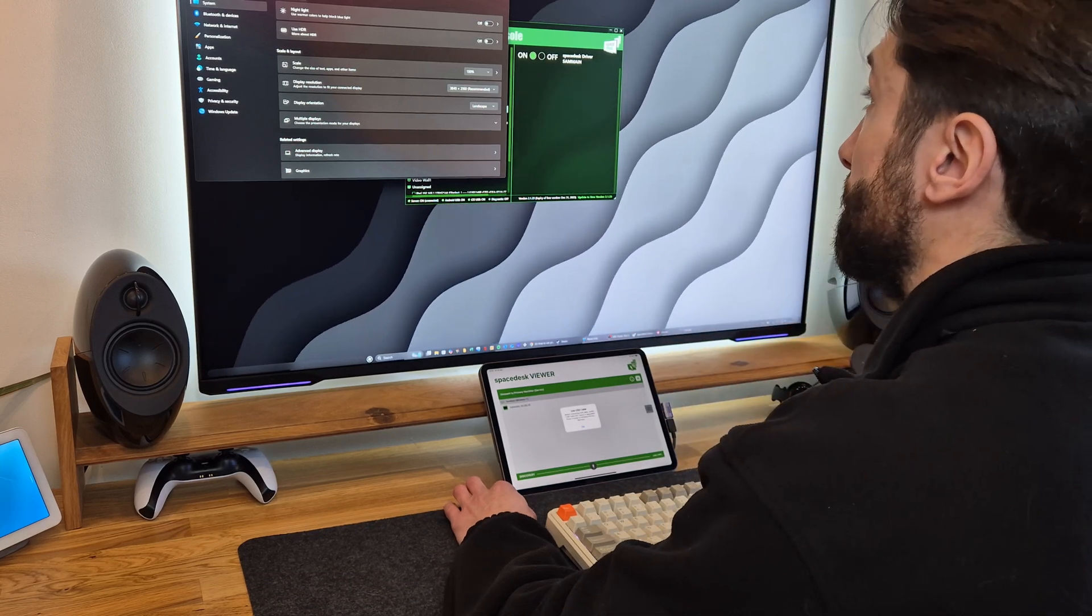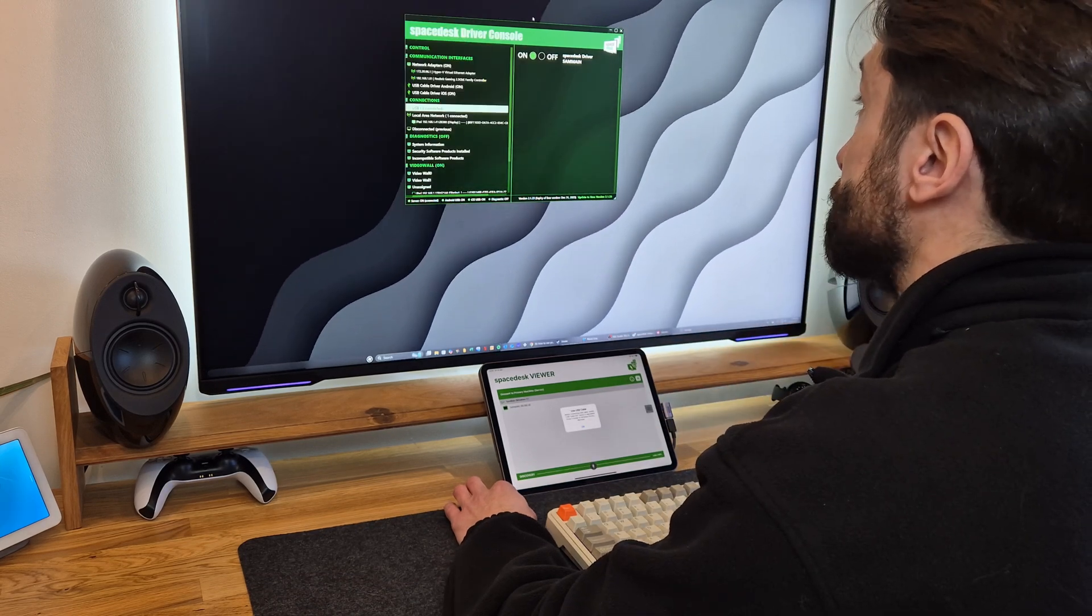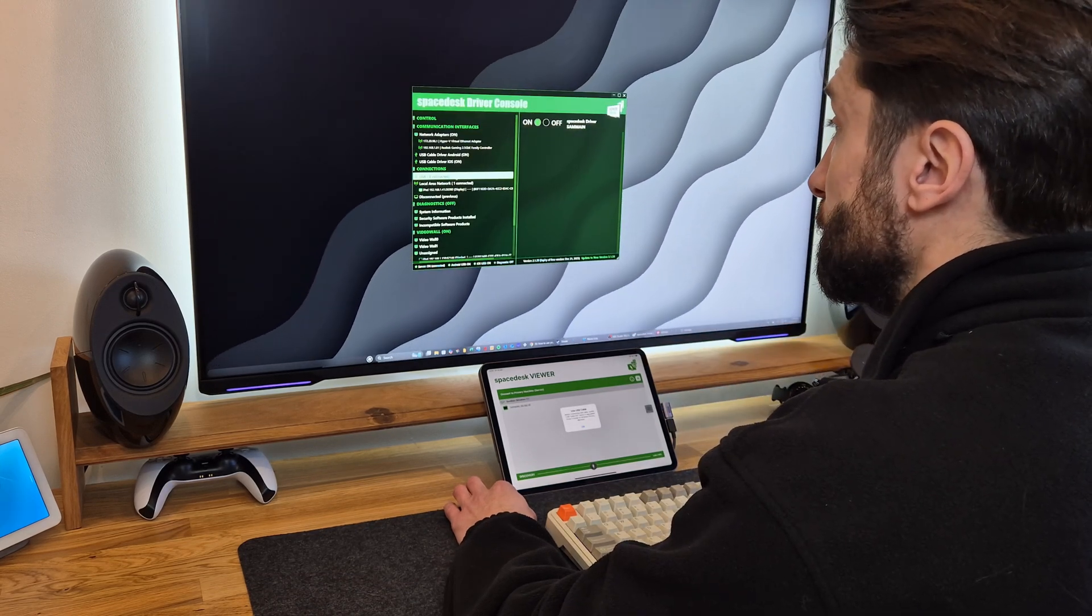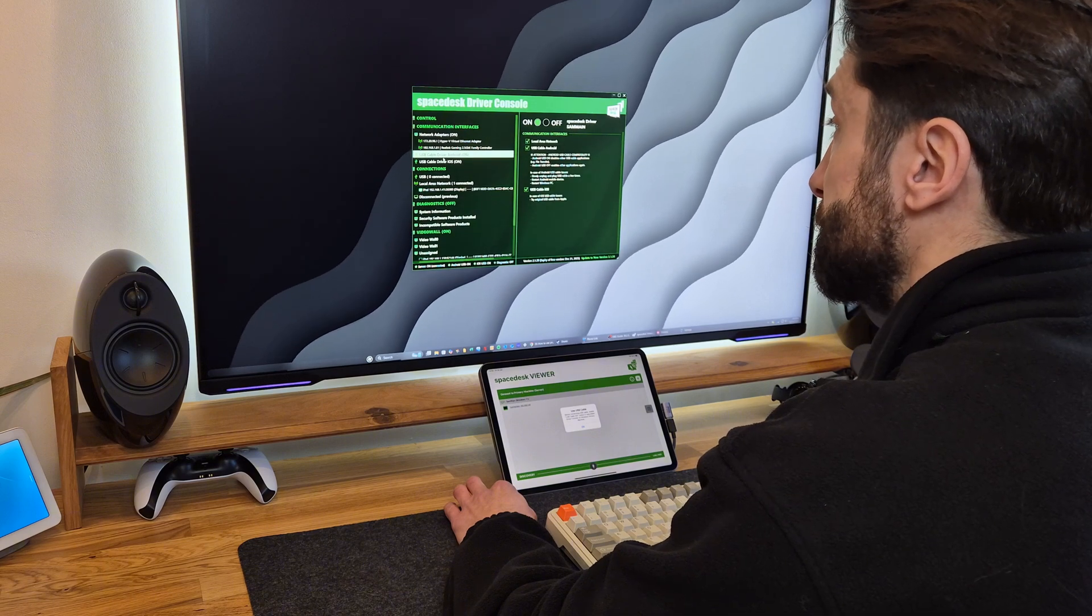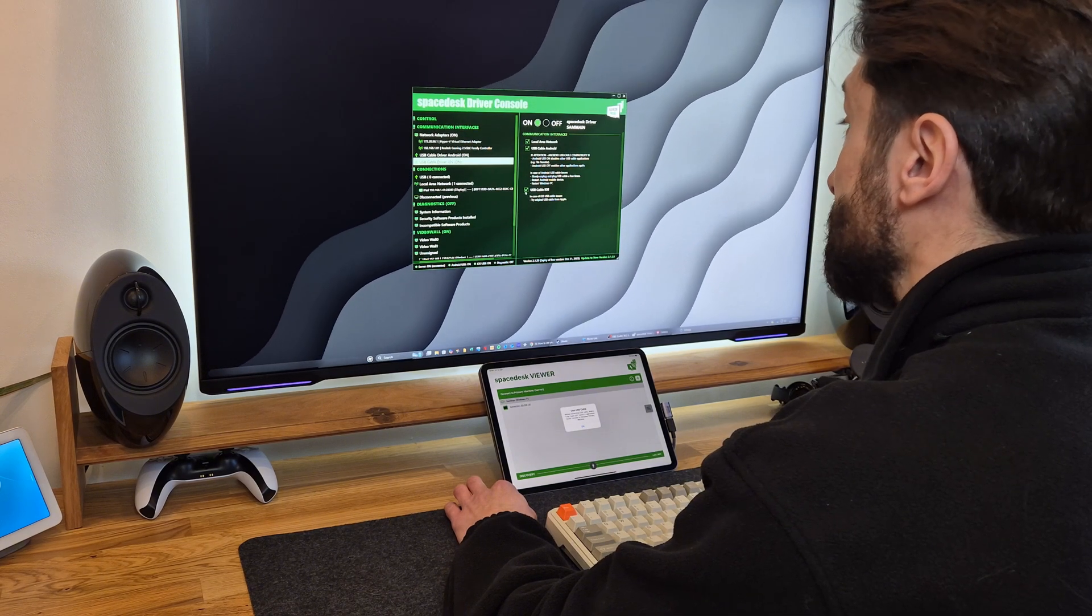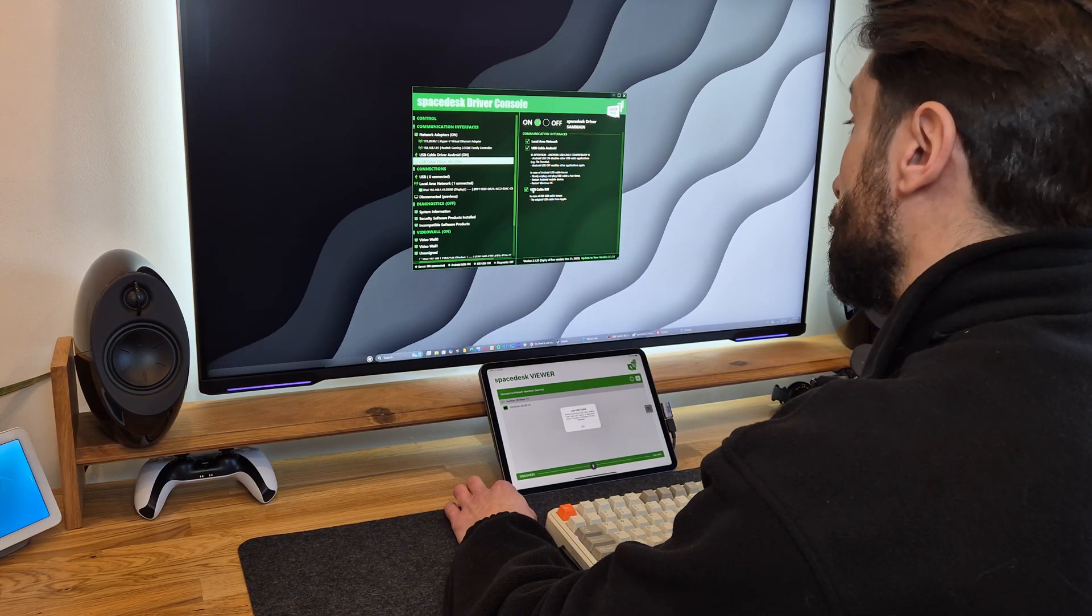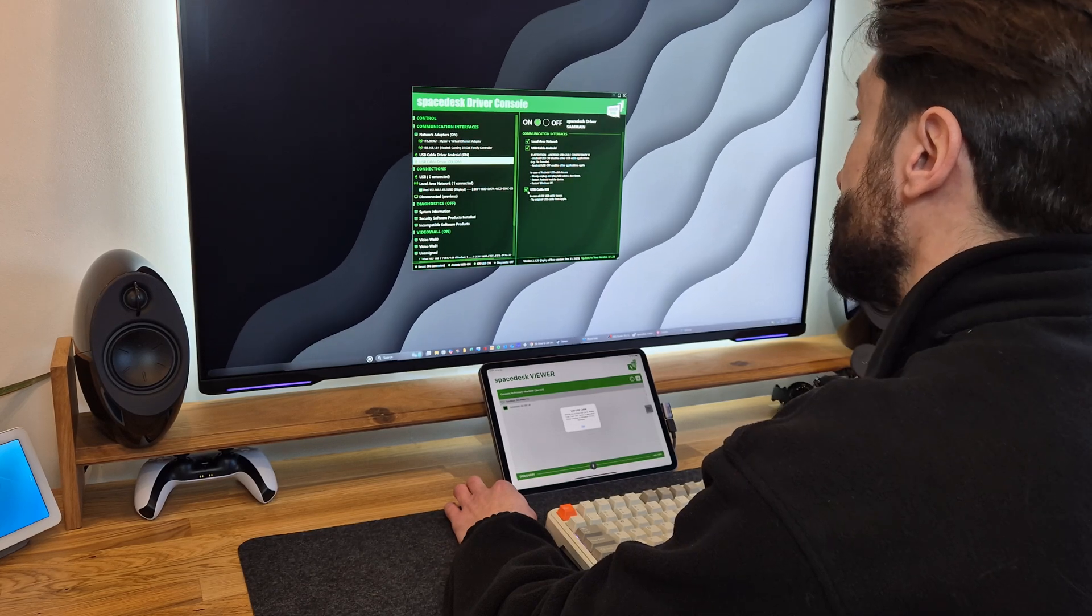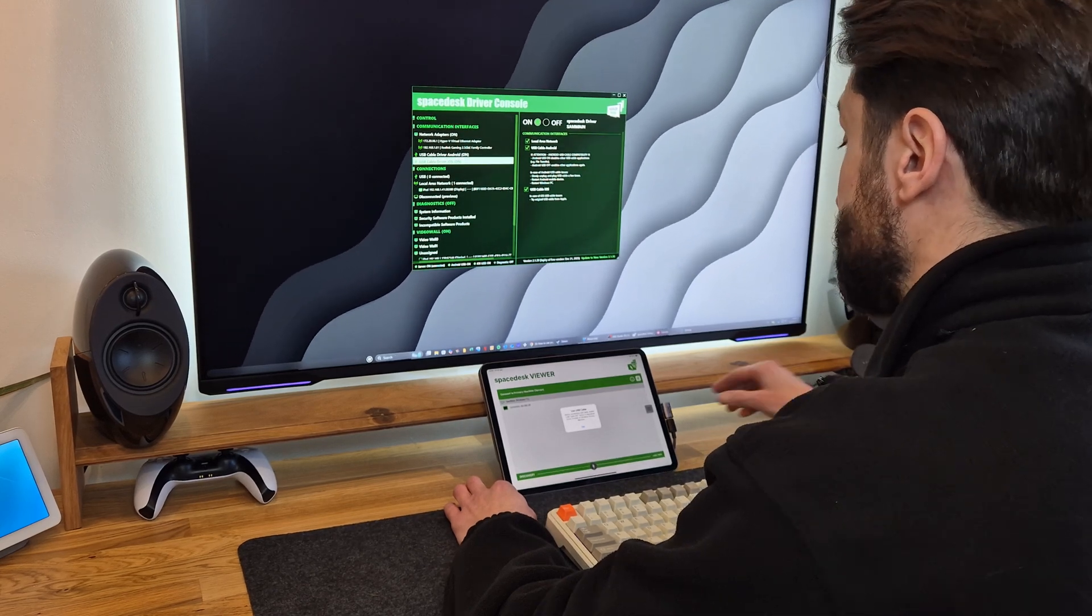That's coming back onto the console here. If you come over to USB cable iOS, make sure that the option for USB cable is selected.